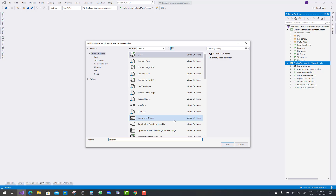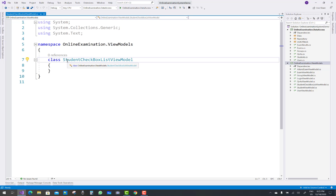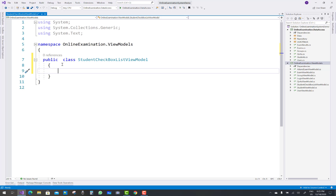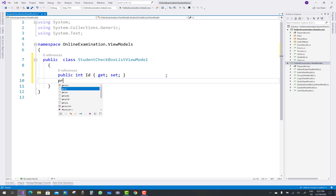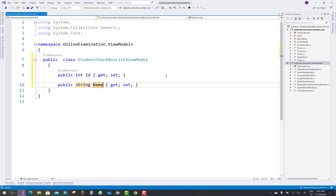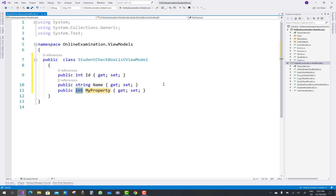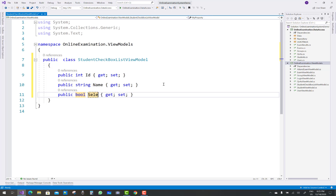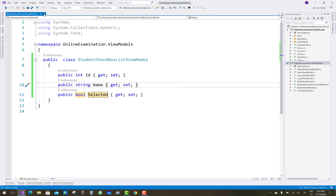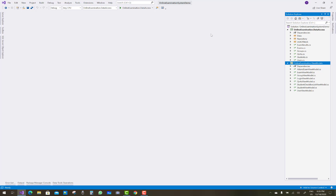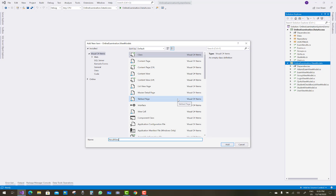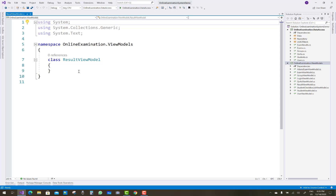Another class name is the student checkbox list view model. If you have a checkbox list view model, you must use three properties: text, value, and ID property, and also one more property that is selected. So the student checkbox list view model has a string name, a boolean is-selected, and an ID property. The name is the checkbox name and the ID property.